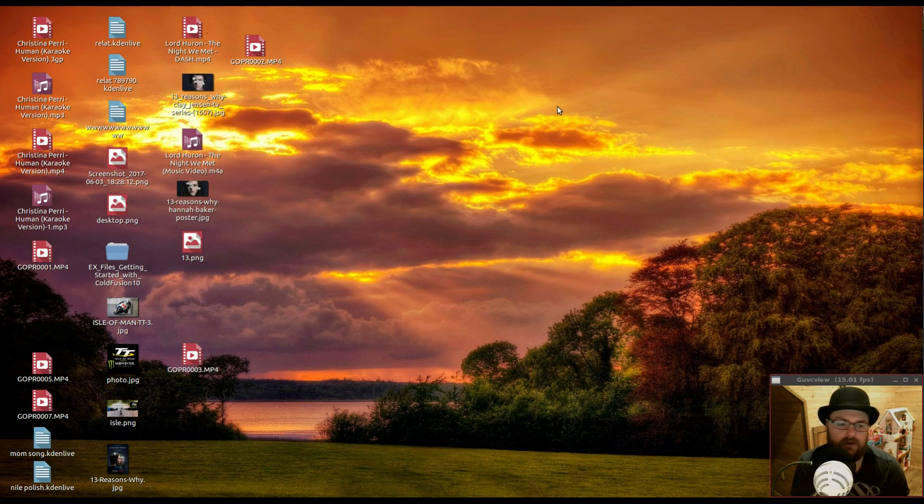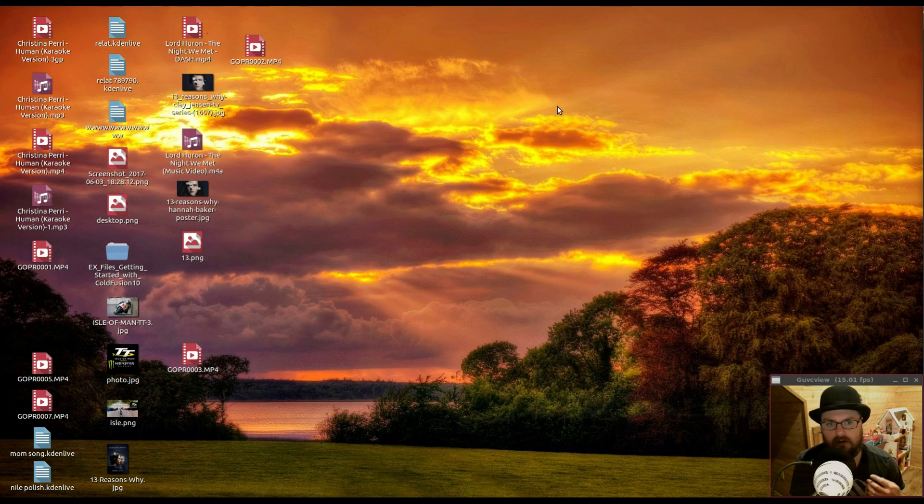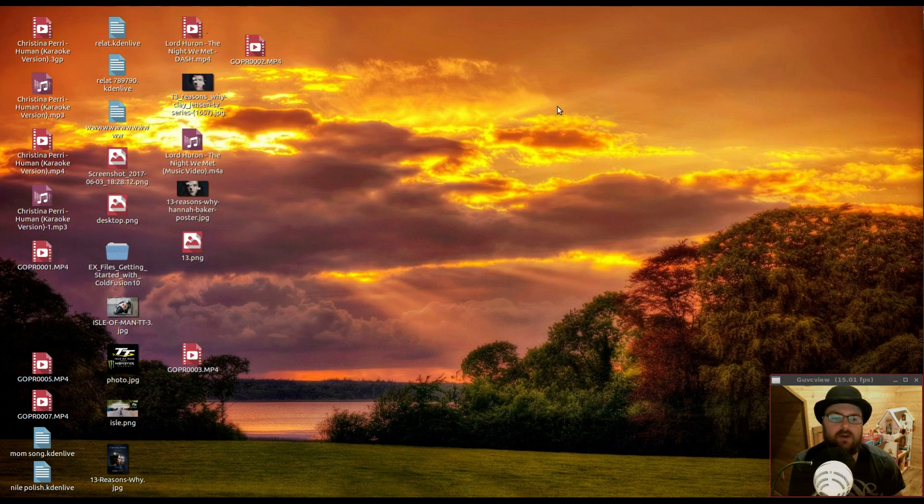I know I haven't done a screen capture video in quite a while and today I just wanted to share with you how I have my Peppermint OS set up for web development.